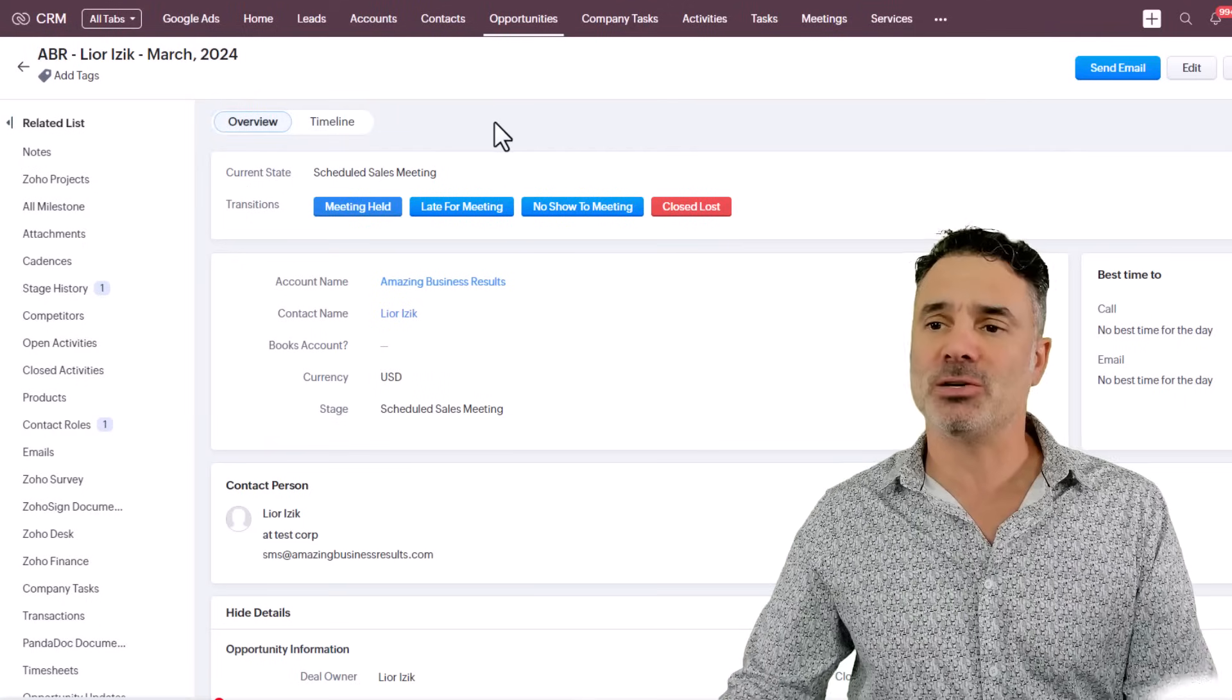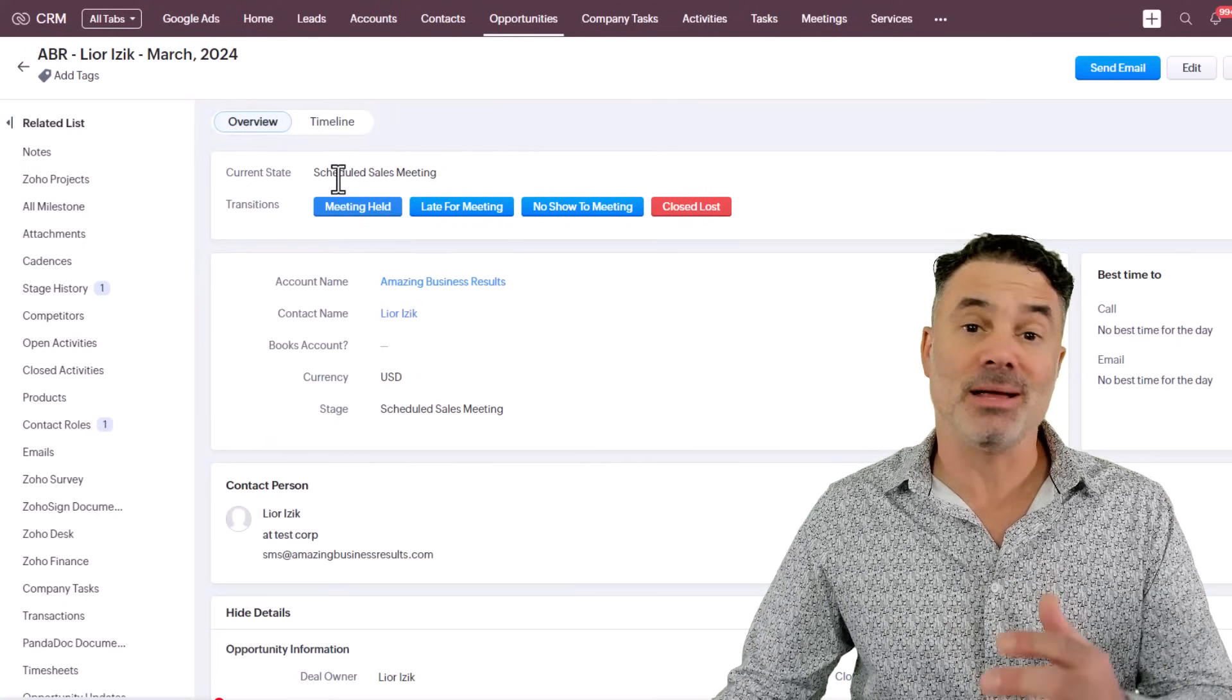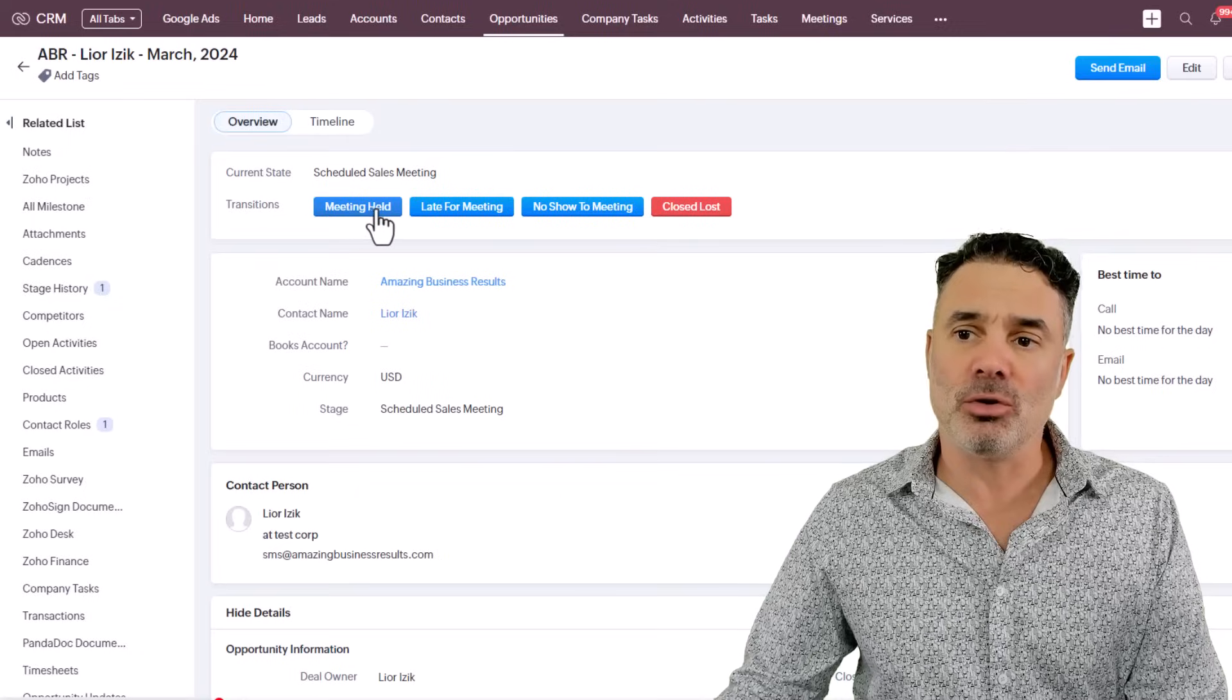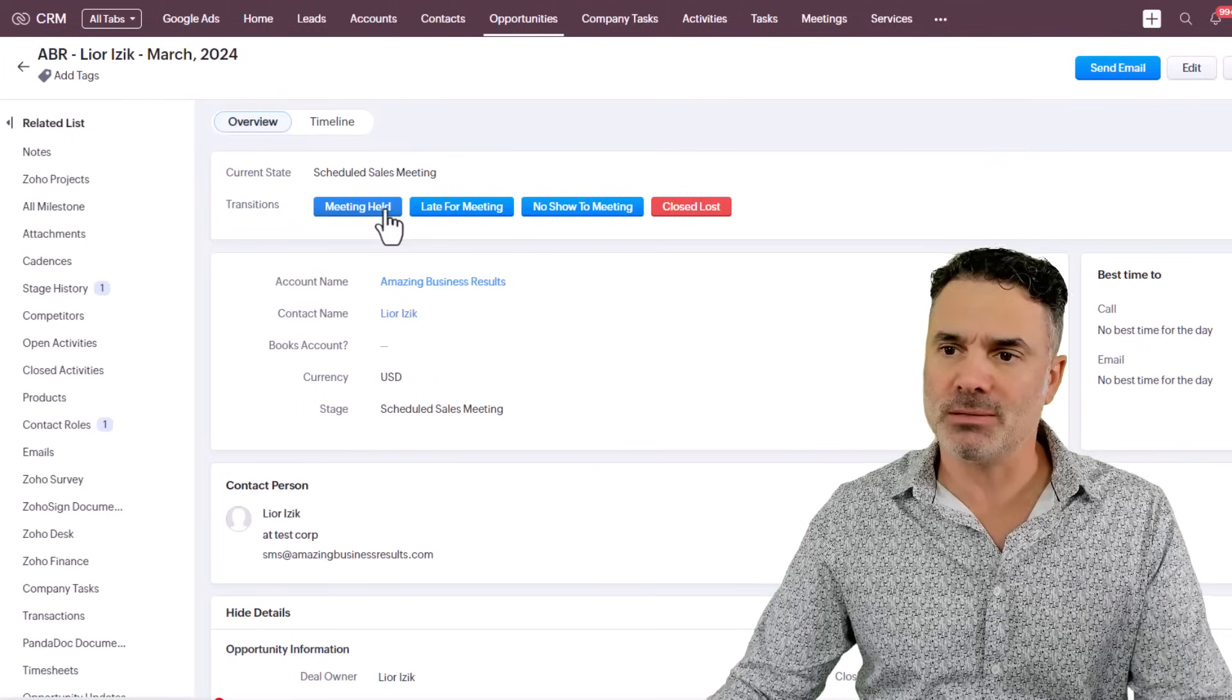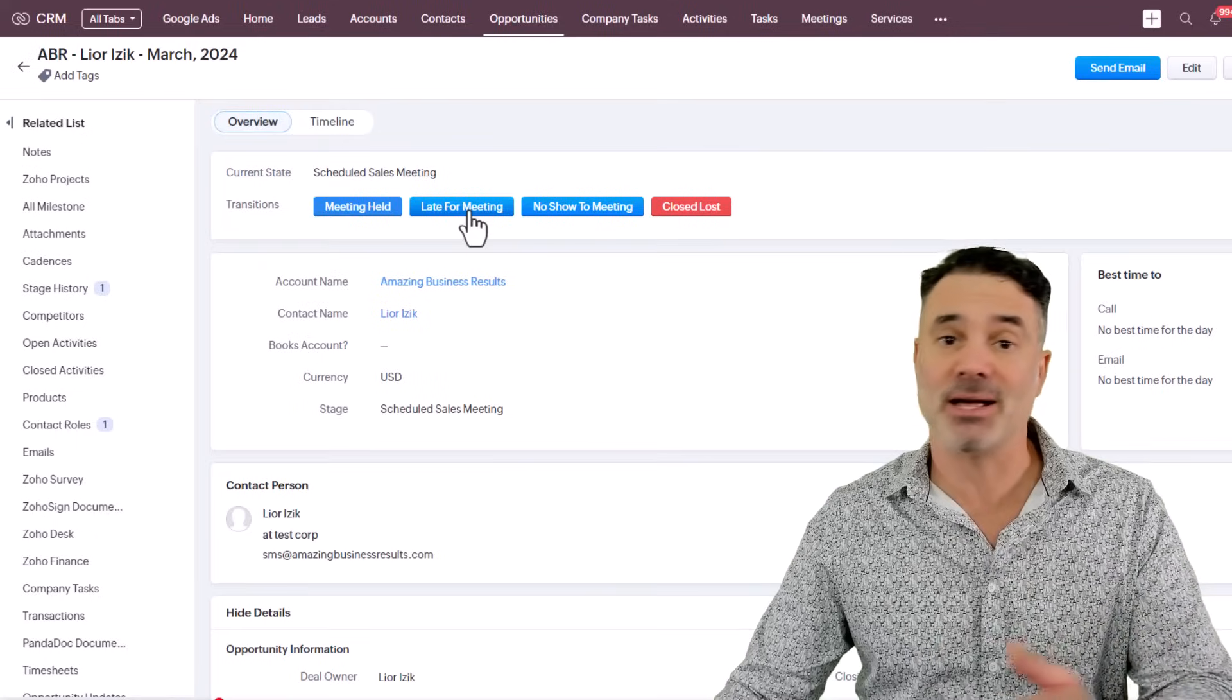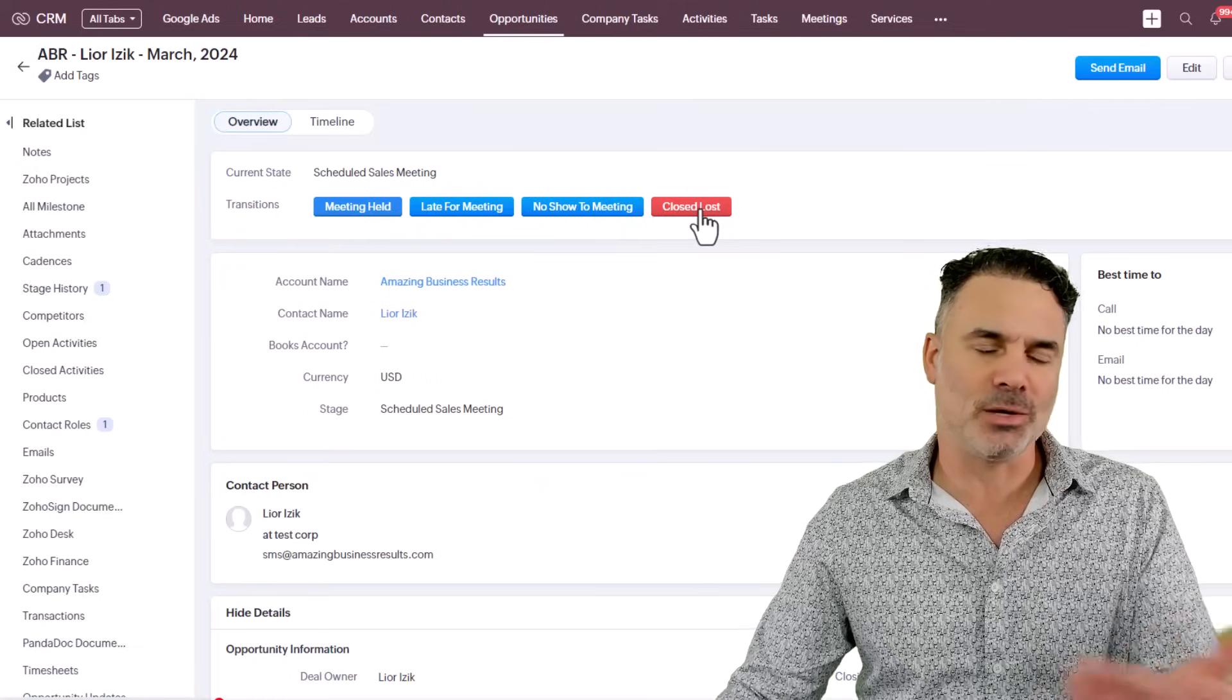As an example, as you can see on my screen, you will have a deal. In this deal, I have the meeting scheduled, there are a few options for me to do. Right now I can click on meeting held, which means I'm attending the meeting and talking to the person. Or the person is late for the meeting and I will click on it and this person will receive a text message saying, are you late? Do you need me to wait any longer? Or there is a no show. Or in some cases, I just want to close it.